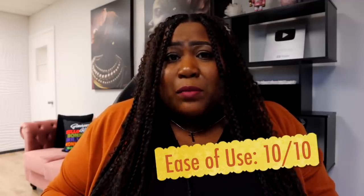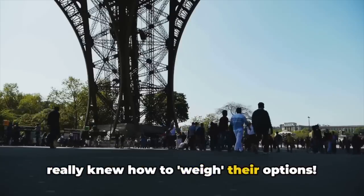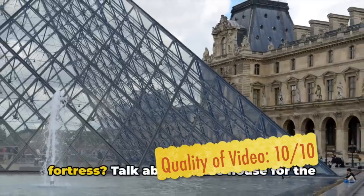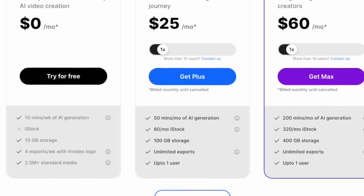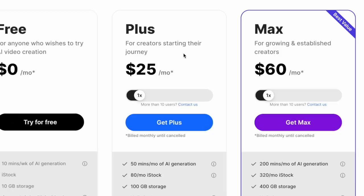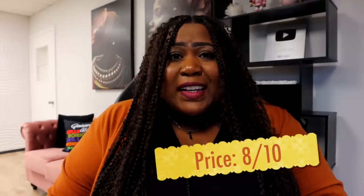For ease of use I'm giving this a 10 out of 10 — it's really simple and easy. For quality of video, also a 10 out of 10 — I really like the way it produced this video. For features, with that edit command box and prompt-based editing plus subtitle customization, another 10 out of 10. As for pricing, you can sign up for a free account, but it's limited. The plus plan is $25 a month, which is not bad for everything it provides, so for price we're going with an 8 out of 10.